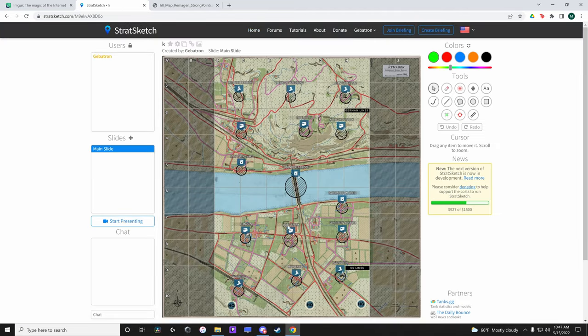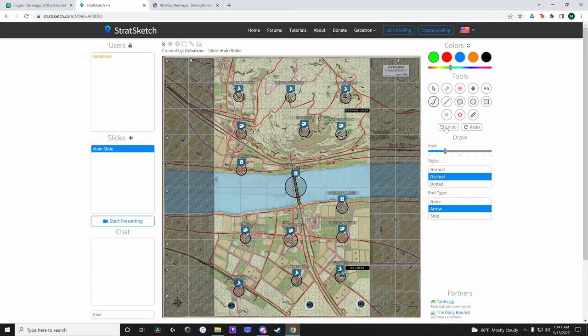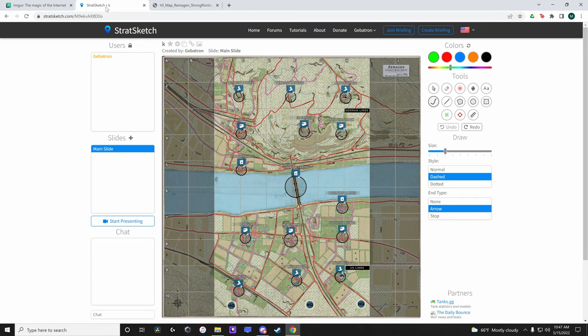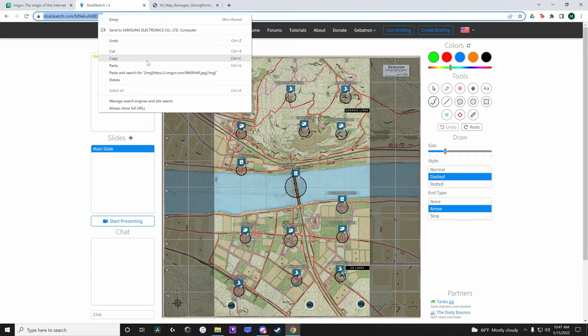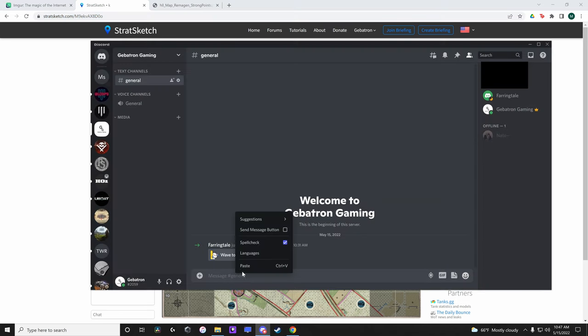We are now able to use the tools Stratsketch provides on Hell Let Loose Maps. If you want others to join your briefing simply share the website. Here I'll simply copy it from the address bar and paste it in my Discord server for Fairingtail to click on it.